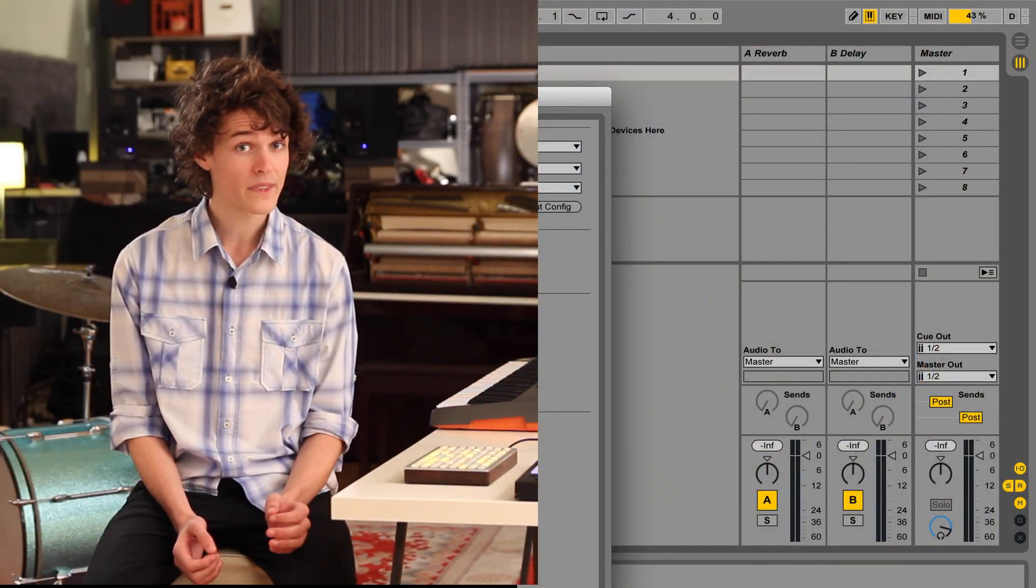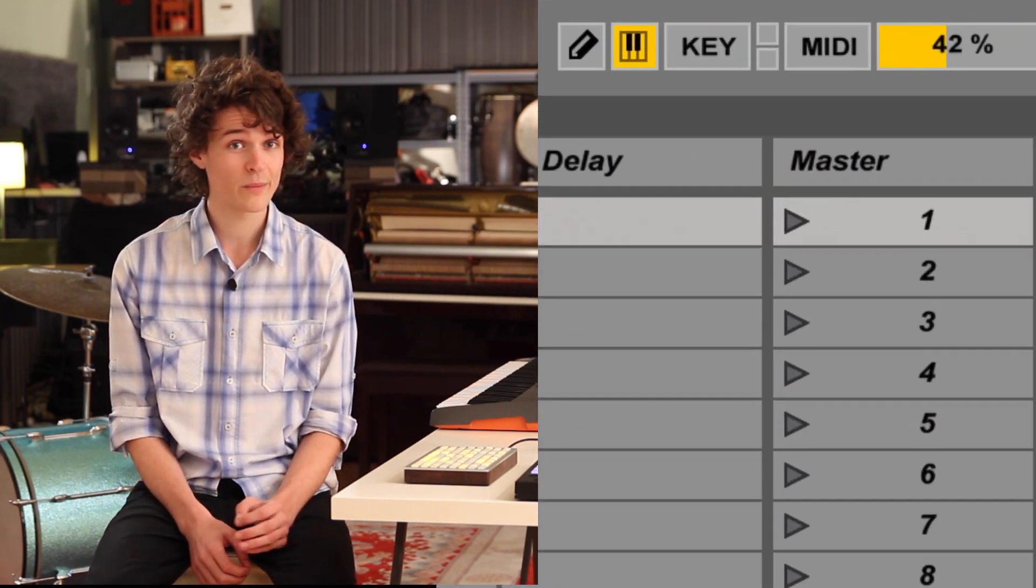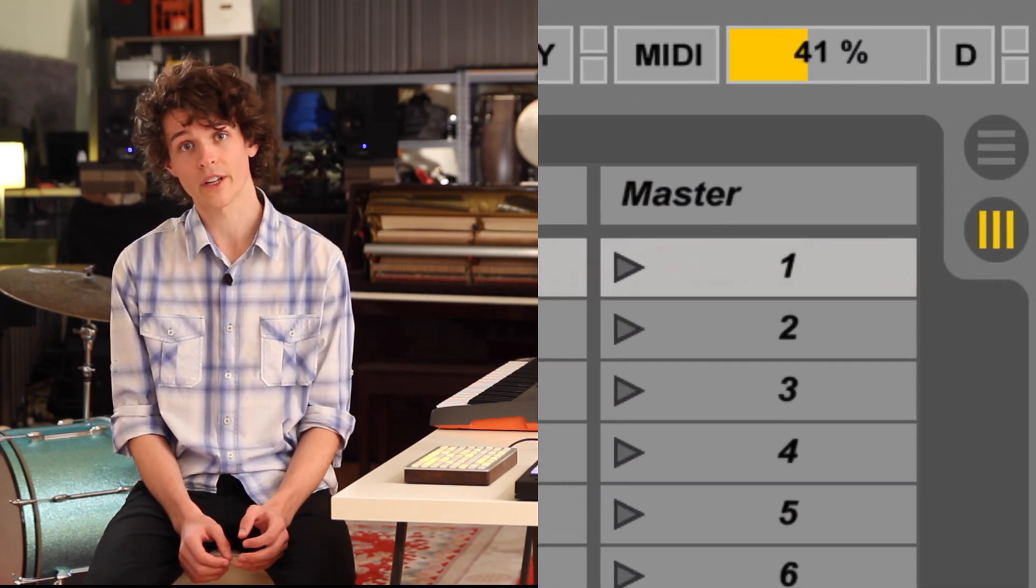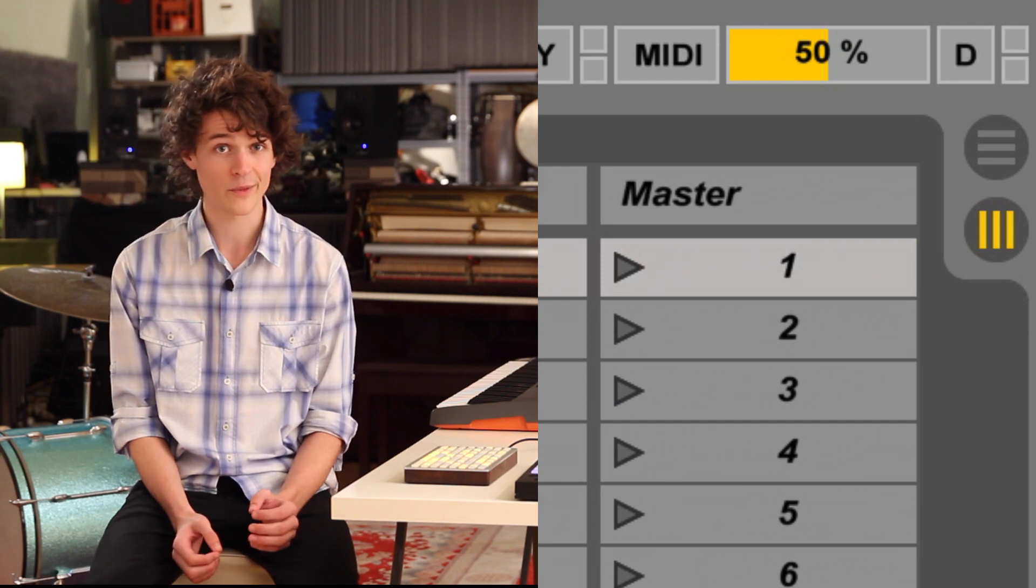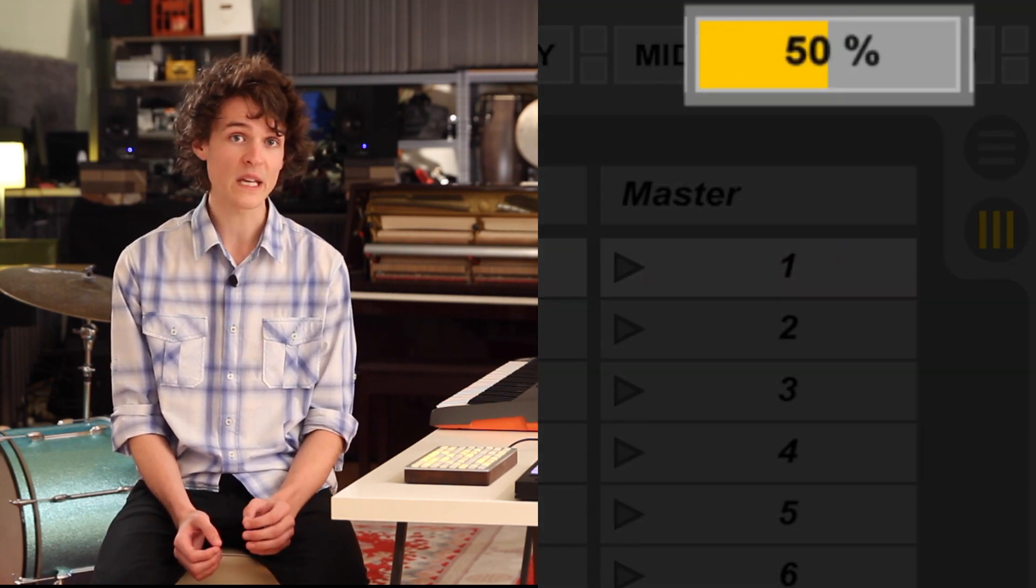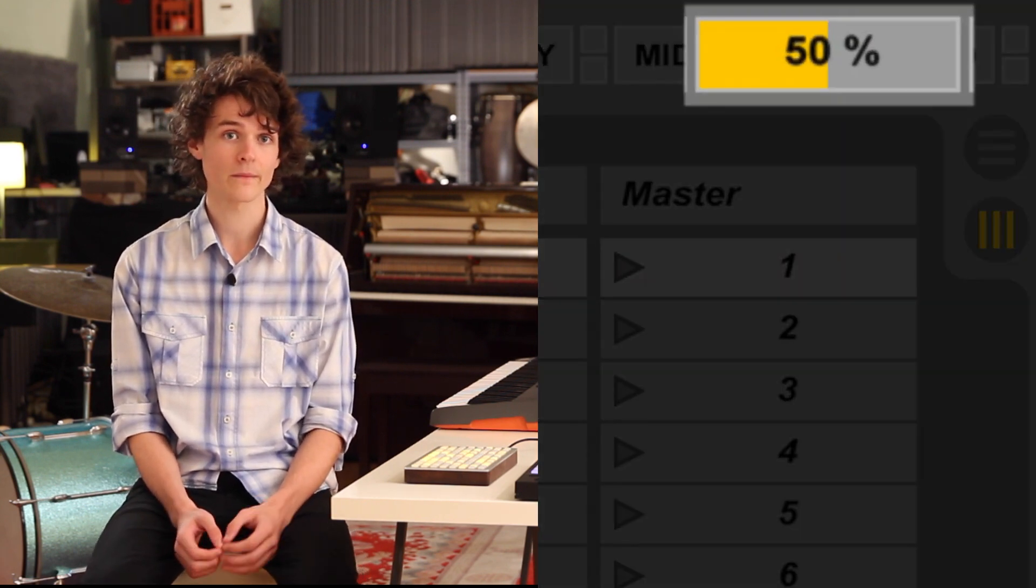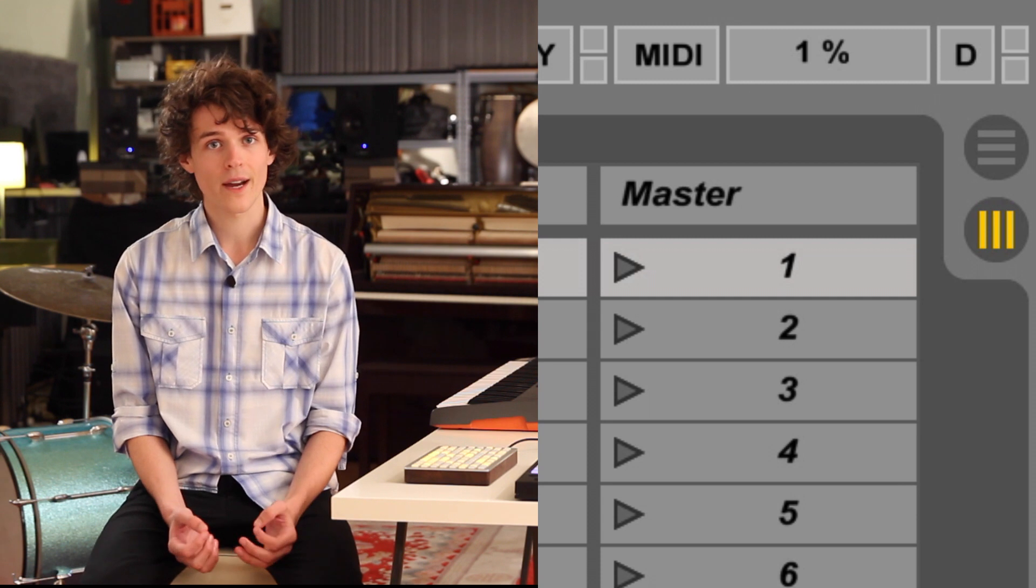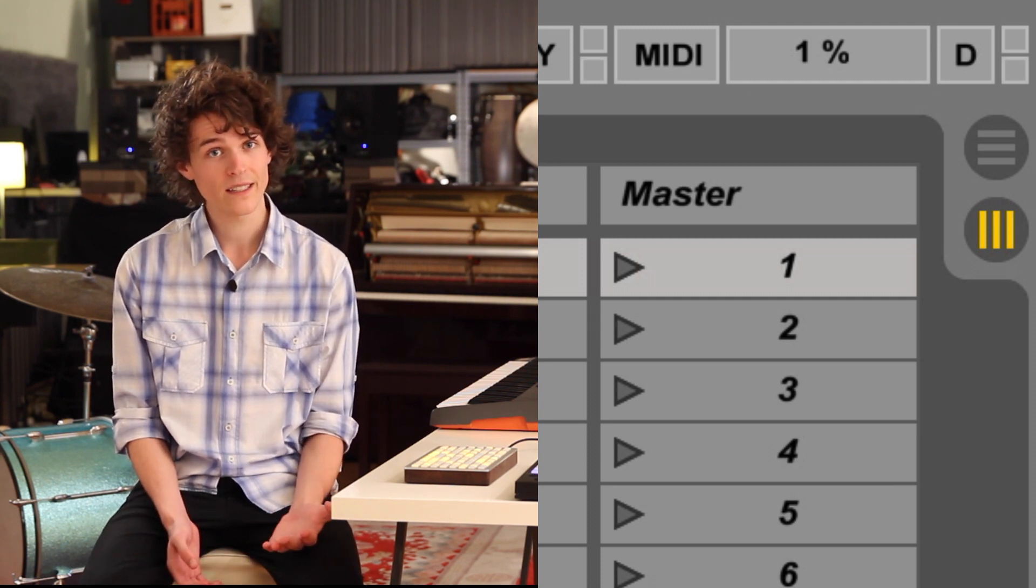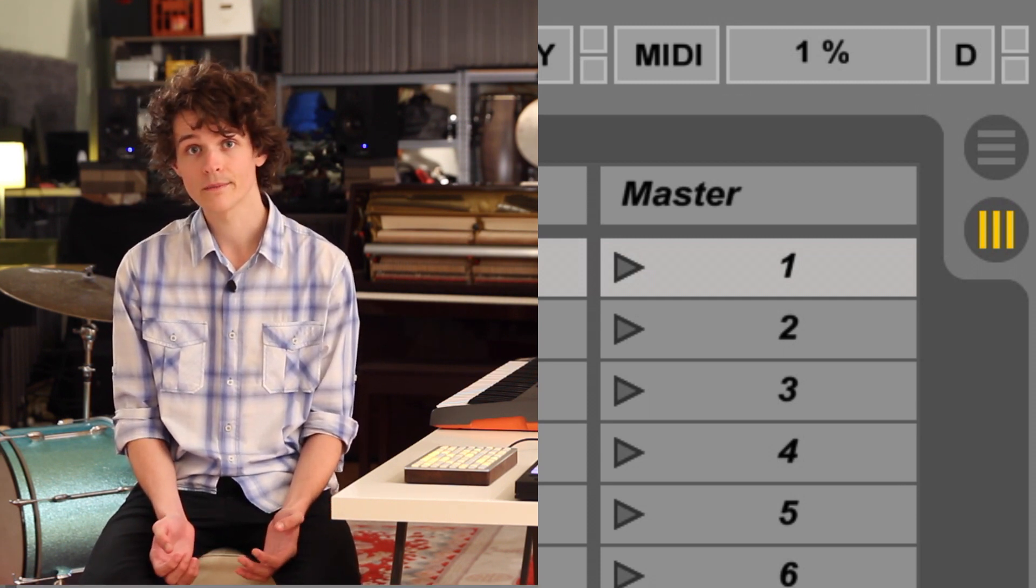At the same time, the lower the latency, the harder your computer has to work to process the audio in time. How hard your computer works is called CPU load. So we have to strike a balance between latency and our CPU usage.